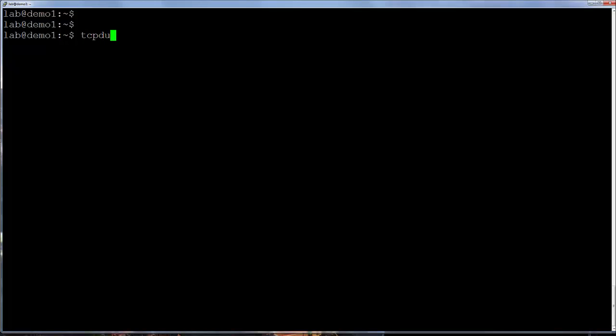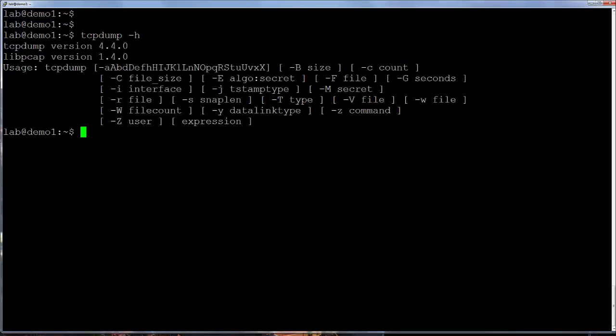Version checking. Assuming tcpdump is installed, version information can be obtained with tcpdump -h. On this system, we can see the tcpdump version is 4.4.0 and the libpcap version is 1.4.0. In this video, all examples are on an Ubuntu VM I have running in VirtualBox.